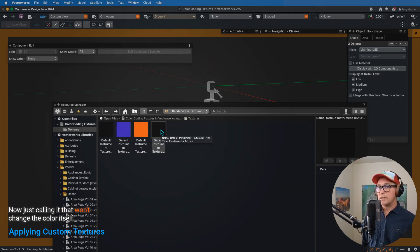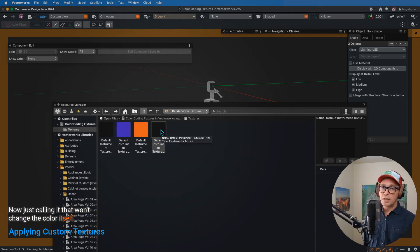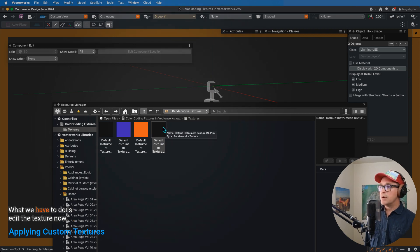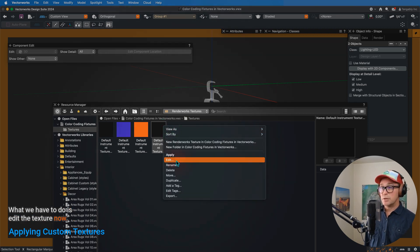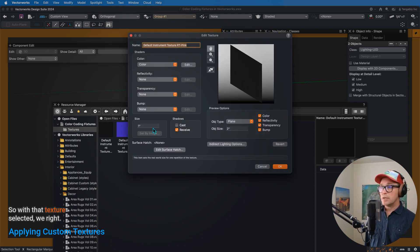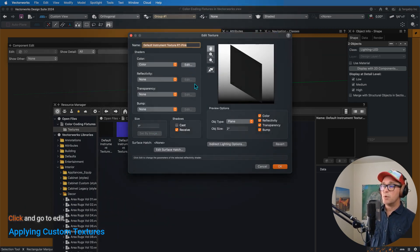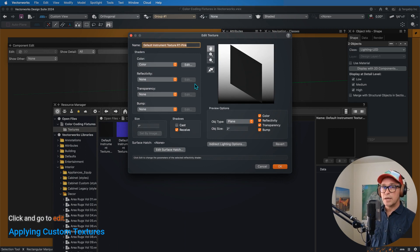Now just calling it that won't change the color itself. What we have to do is edit the texture now. So with that texture selected, we right-click and go to edit, so contextually go to edit.